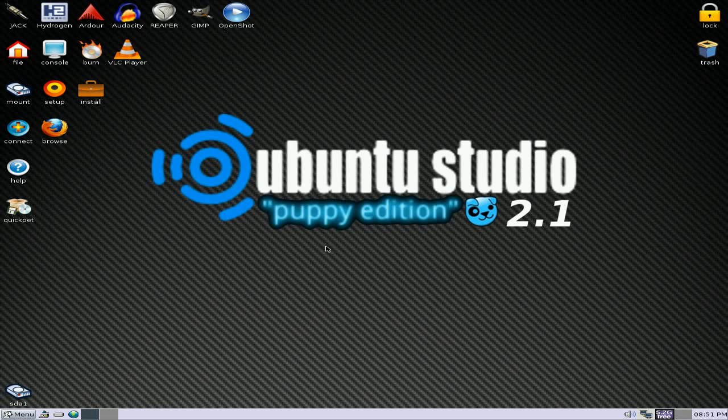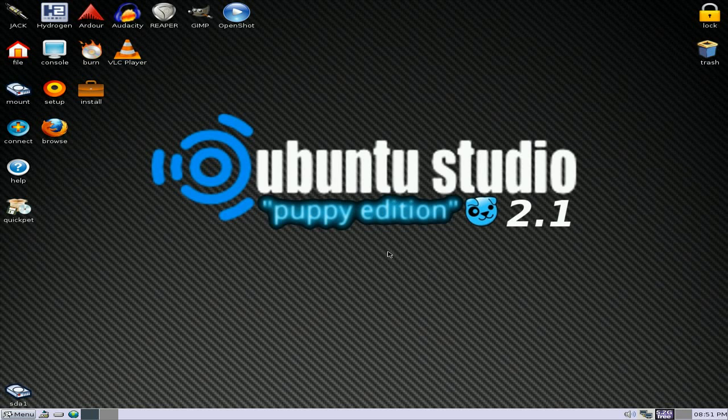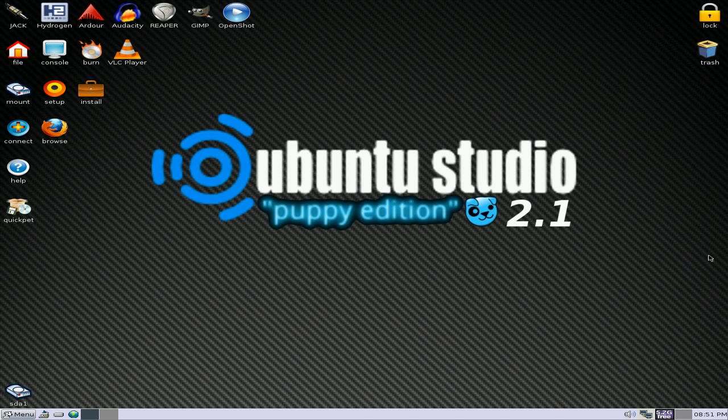Hey, this is Nicky and it's back tonight. It's a look at Ubuntu Studio Puppy Edition 2.1. I don't know about the name legally, how they get away with that one, but we'll come back to that maybe another time.